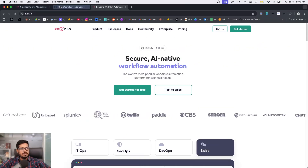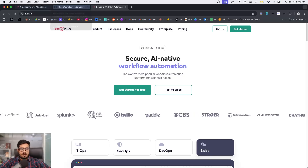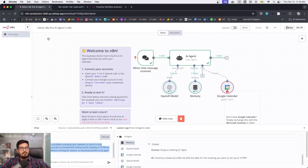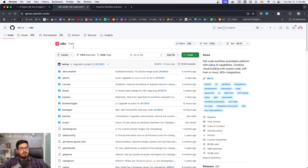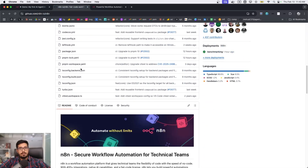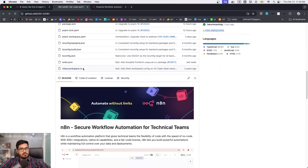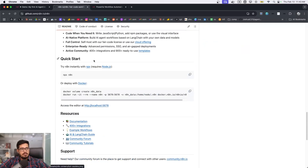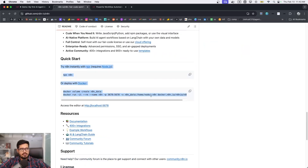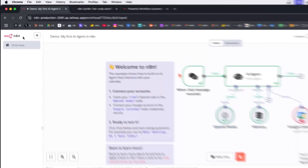I've gone to their GitHub repo and it's open source, which means you can self-host it and not share data outside your own ecosystem. There are two simple commands to do this, but before I get there let me show you how the basic n8n workflow looks.